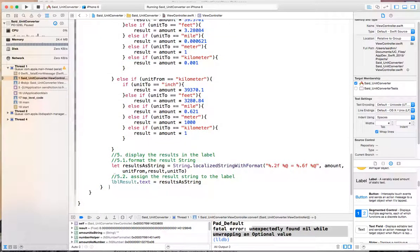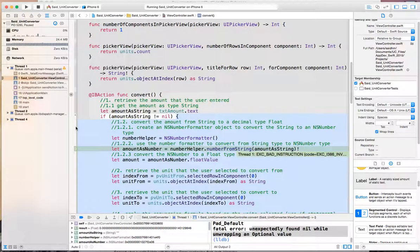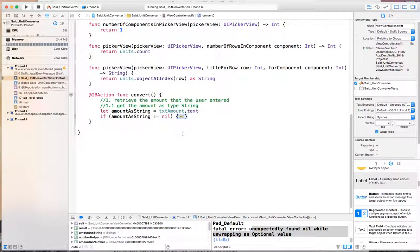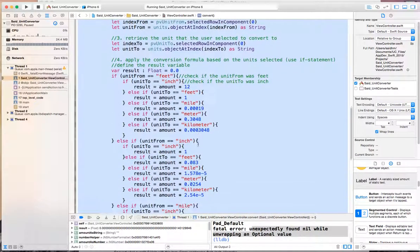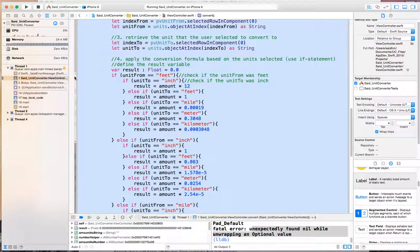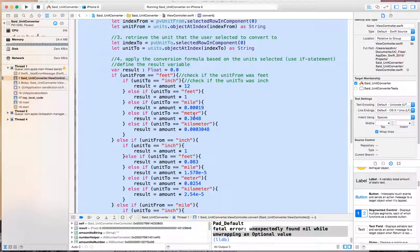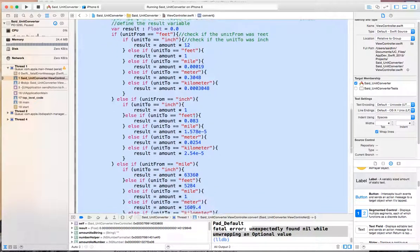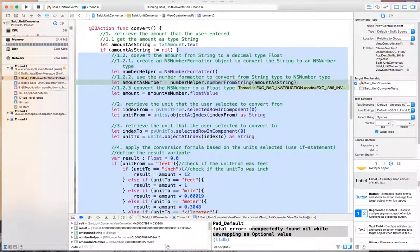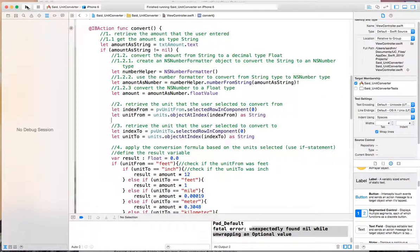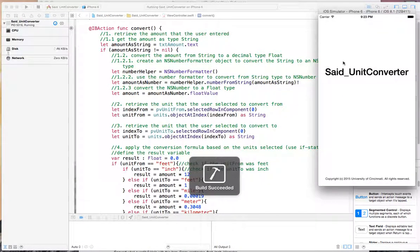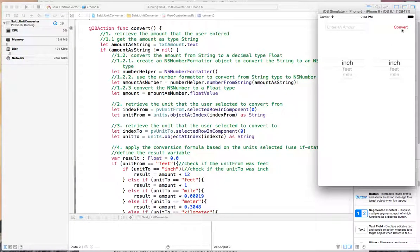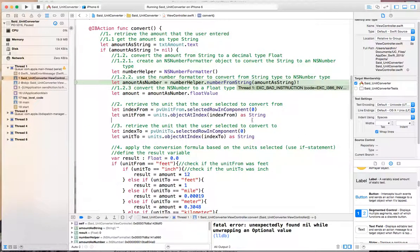You can also fold from the side, which is sometimes very helpful to make you see the code. For instance, in this if statement you can close that small section, or you can close the larger one here. Now if you do this, the app will not crash if the user hits convert first before doing anything.